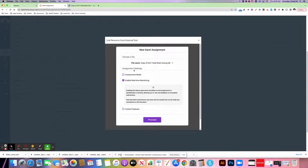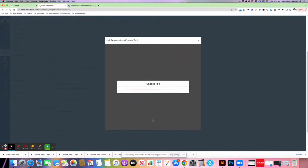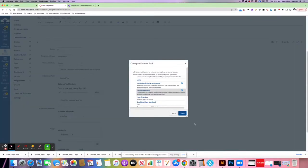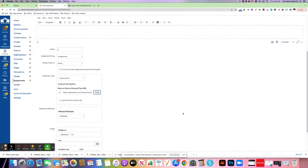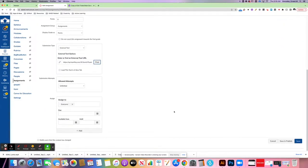There are a few options to enable assessment mode or real-time monitoring using Canvas, which is fantastic. I'm going to click proceed. At this point, I'm going to click select to continue and choose my submission types, who it's assigned to, due date, things like that.